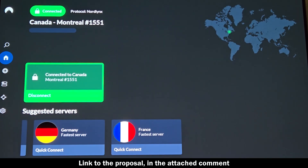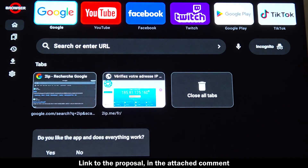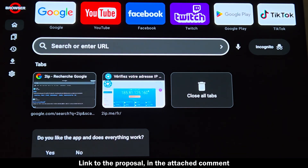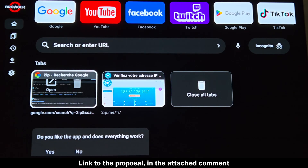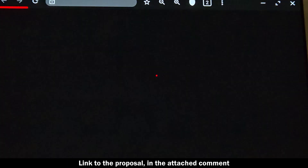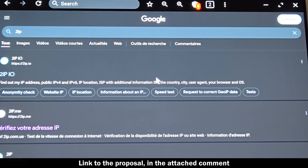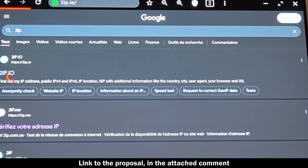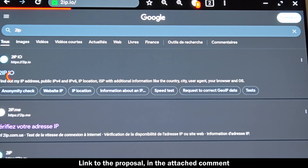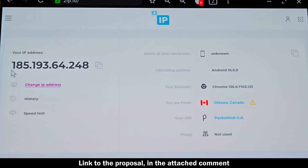My verdict: NordVPN makes protecting your Android TV incredibly simple. One app download, one click, and you unlock the full power of streaming from anywhere with full privacy and peace of mind. The link to grab NordVPN with all current bonuses is right below, and you'll find extra details in the pinned comment. If this helped, hit like, subscribe, and check out my other VPN streaming guides here on VPN Unlocked.